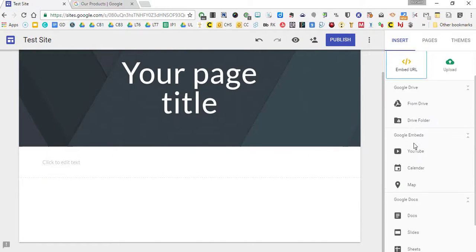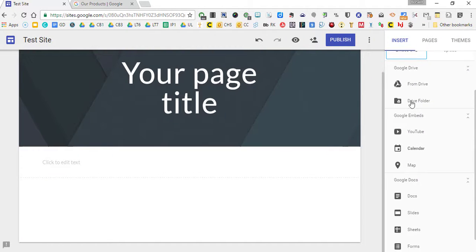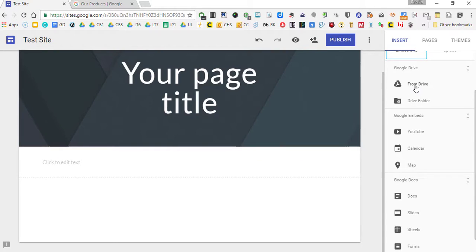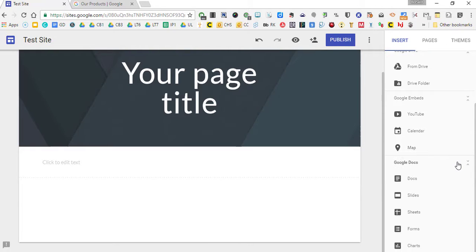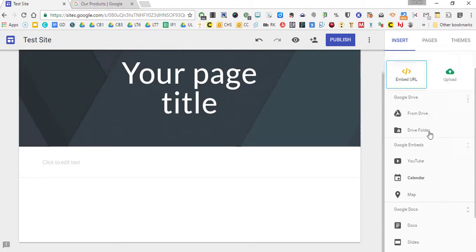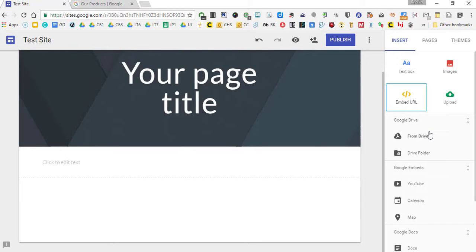Now, you could also go right from your Google Drive. You can add like a folder here, a drive folder. Right from your drive, it'll add a document. It will embed YouTube videos. It will embed a calendar, your Google Calendar. It will also embed Google Maps. So there's really some cool things you could do there with Google Maps. And then it will also just easily import any of these Google Doc features.